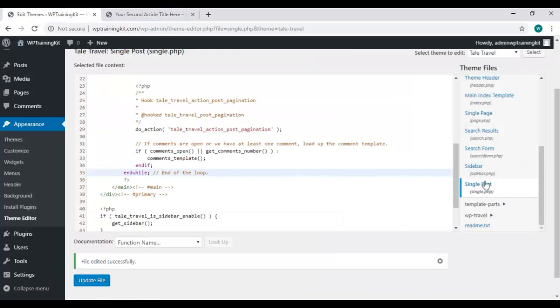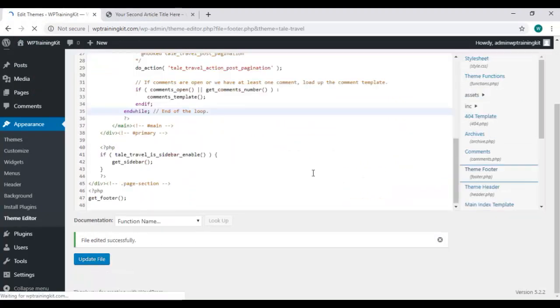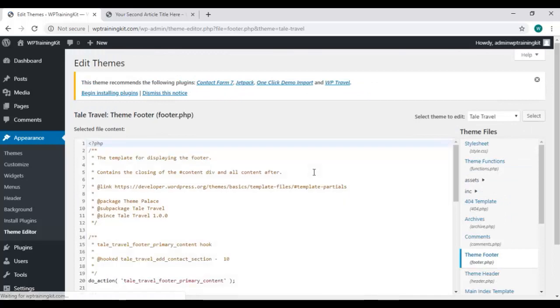So, that's with a single post. You can make changes with the main index file as well.